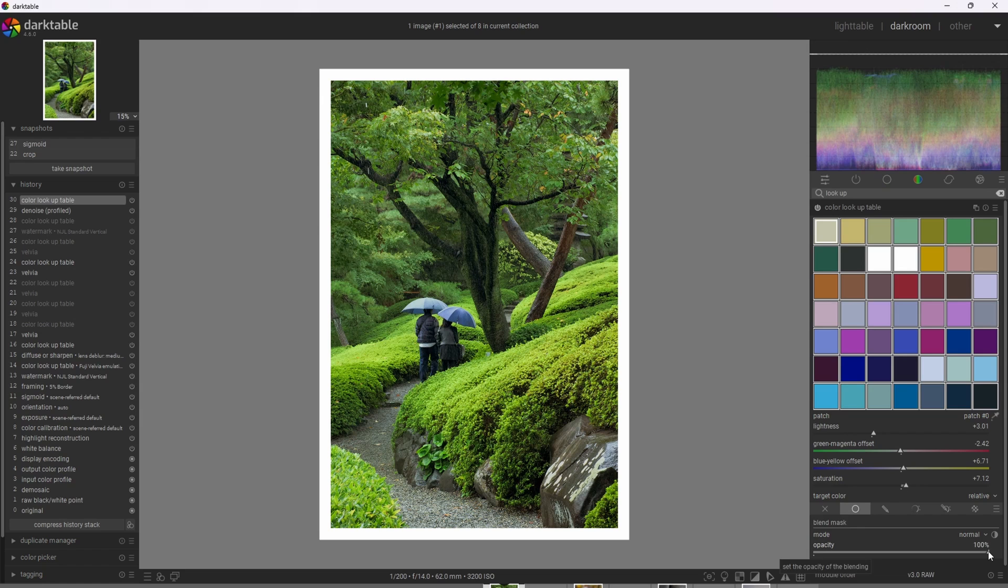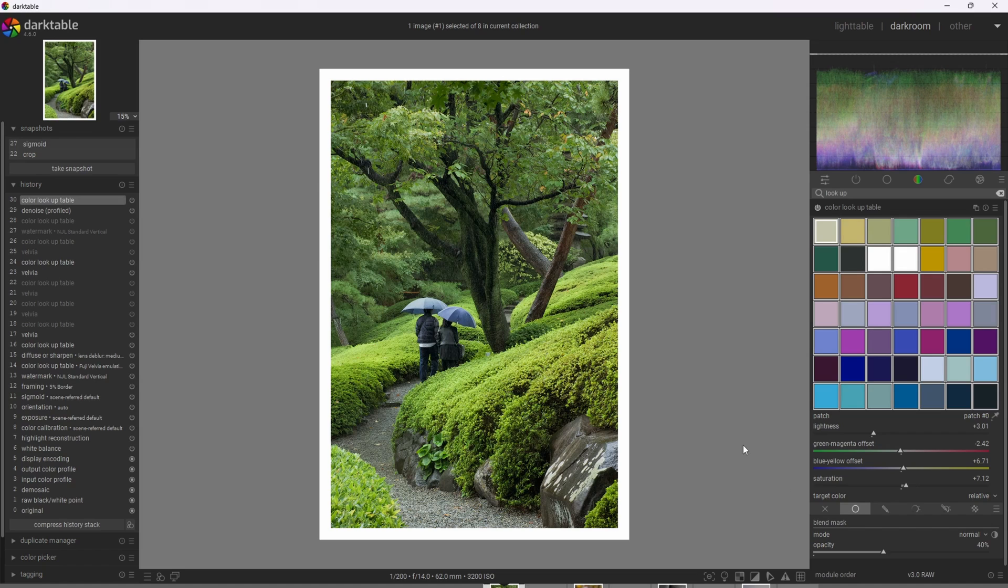I'm going to go ahead and do that and pull this down to about 40%. Now with color lookup table and LUTs in general, I tend to find that a strength of about 40% is a good middle ground where it's not too weak or too strong. That's what I'm going to apply here.